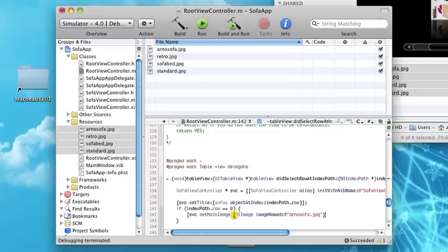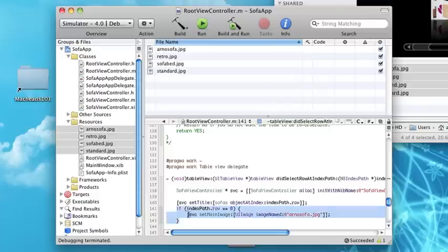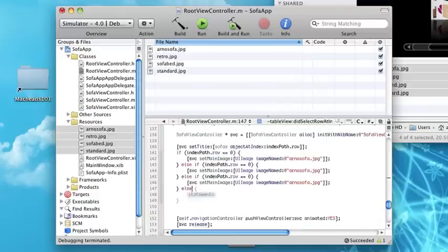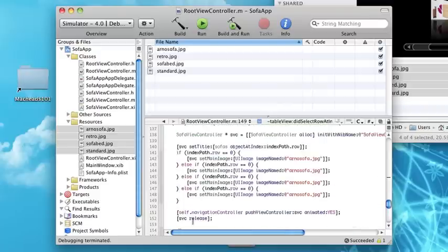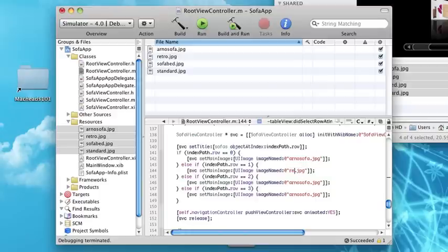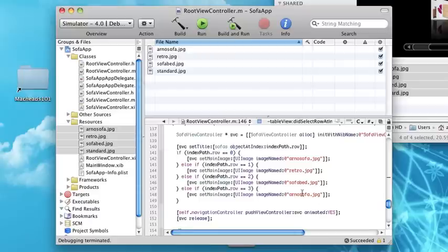Now let's do else, else, else. We're going to set up all the different images here. Let's set up the retro, the sofa bed, and standard. Hopefully this will work.